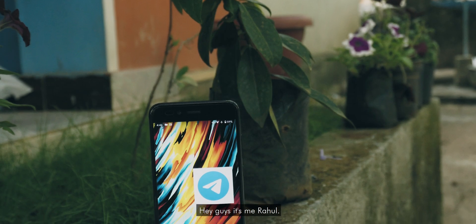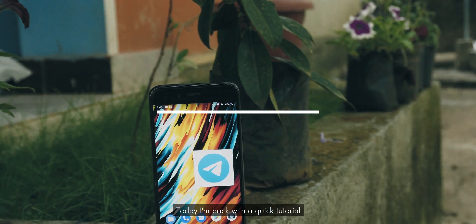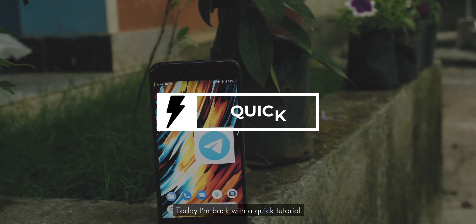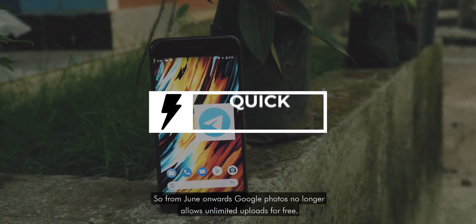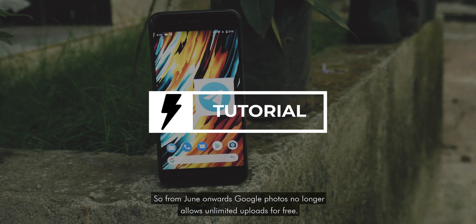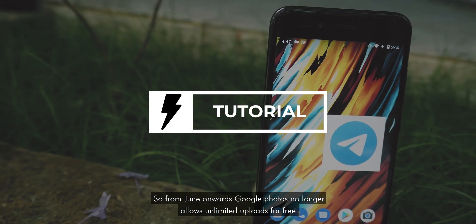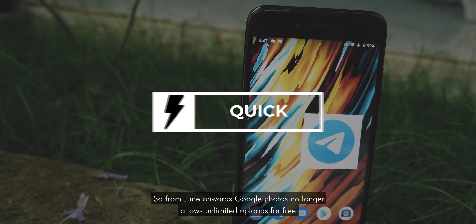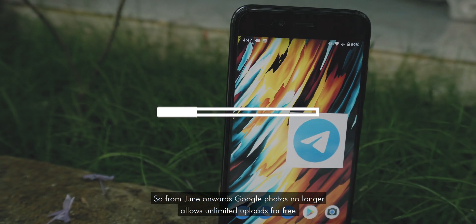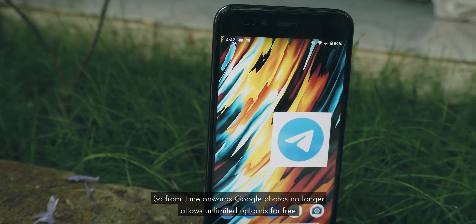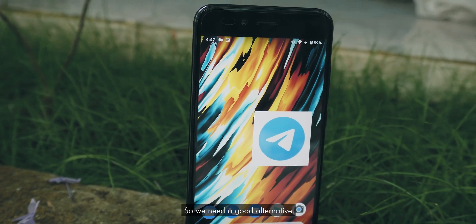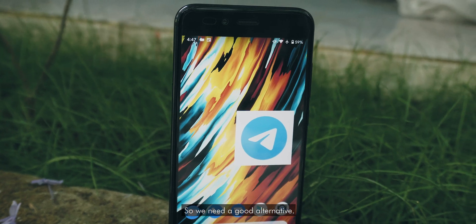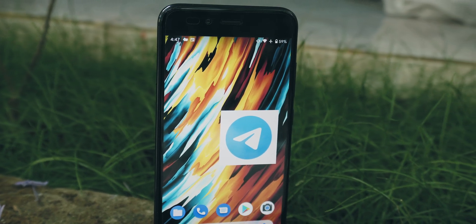Hey guys, it's me Rahul. Today I'm back with a quick tutorial. So from June onwards, Google Photos no longer allows unlimited uploads for free, so we need a good alternative.